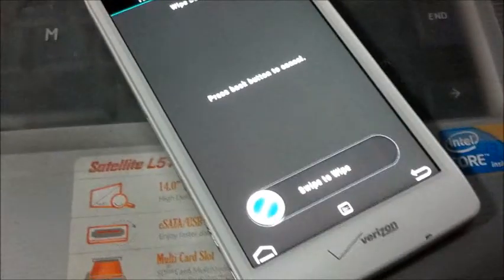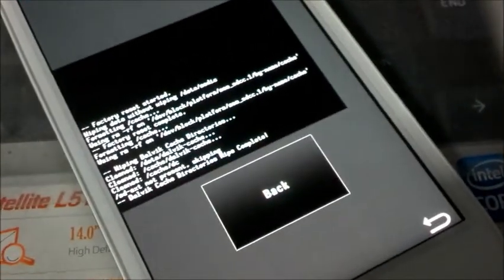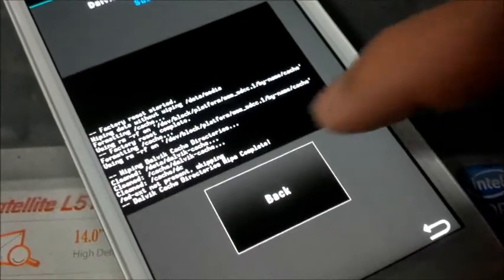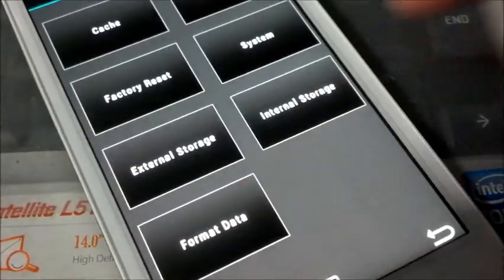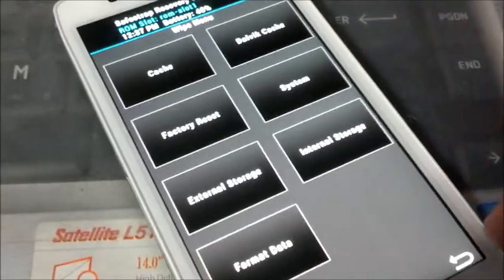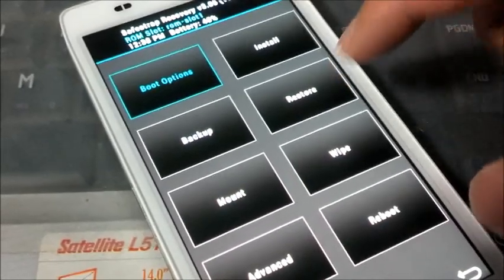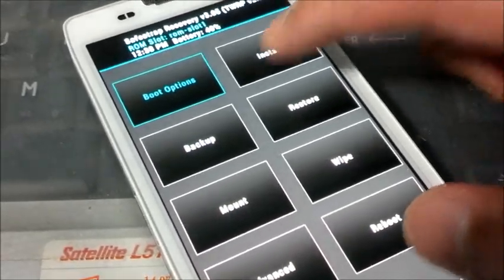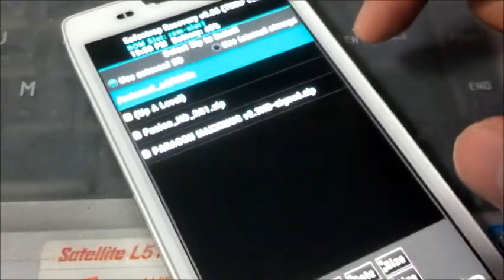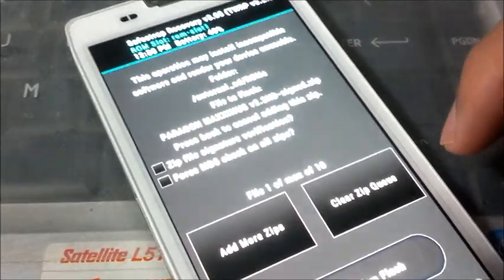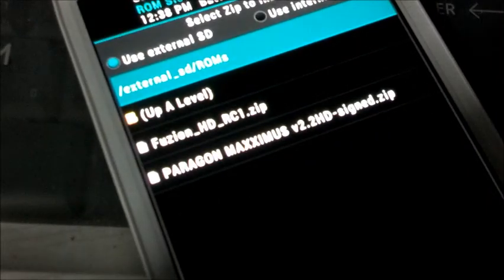Okay, so we're all done. You would have already downloaded the Paragon Maximus ROM and it should be on your external SD card, somewhere you can find it easily. So select the Paragon Maximus ROM.